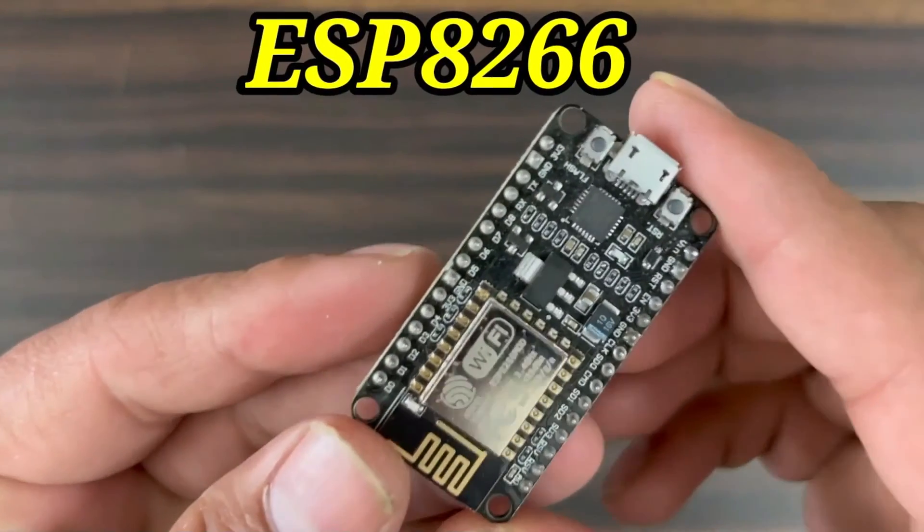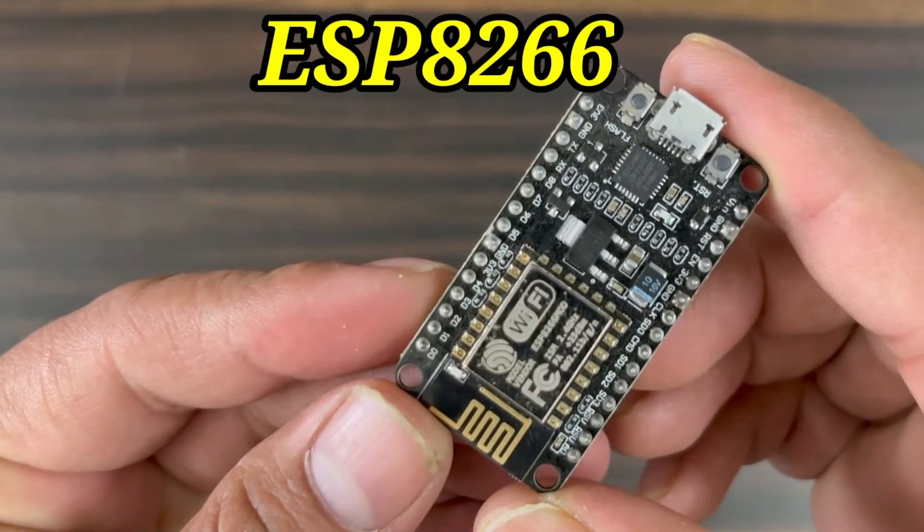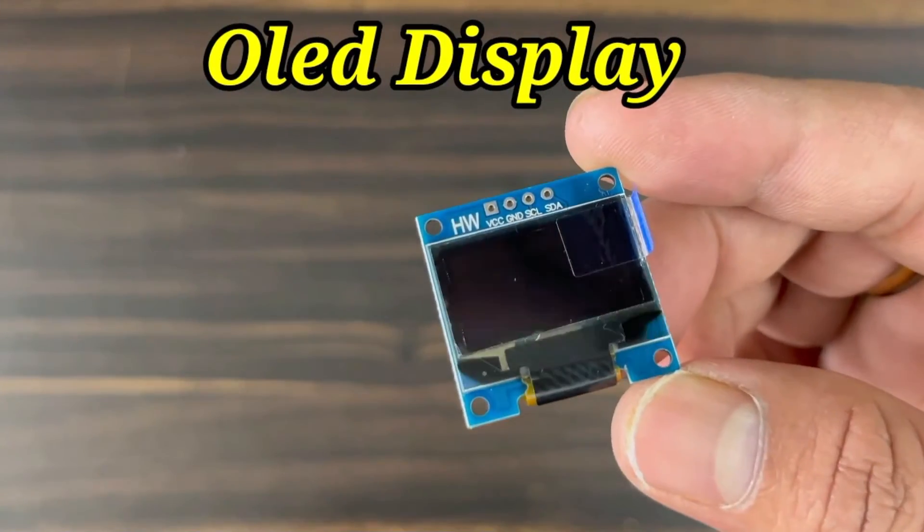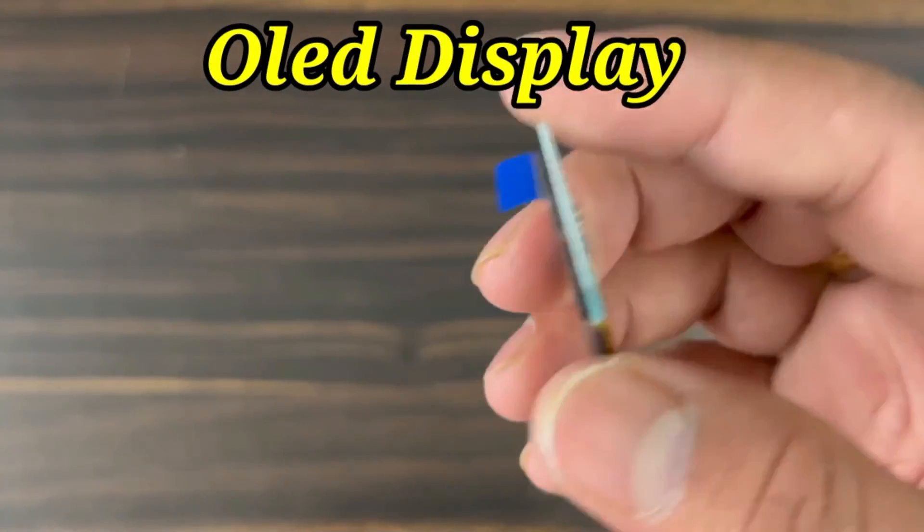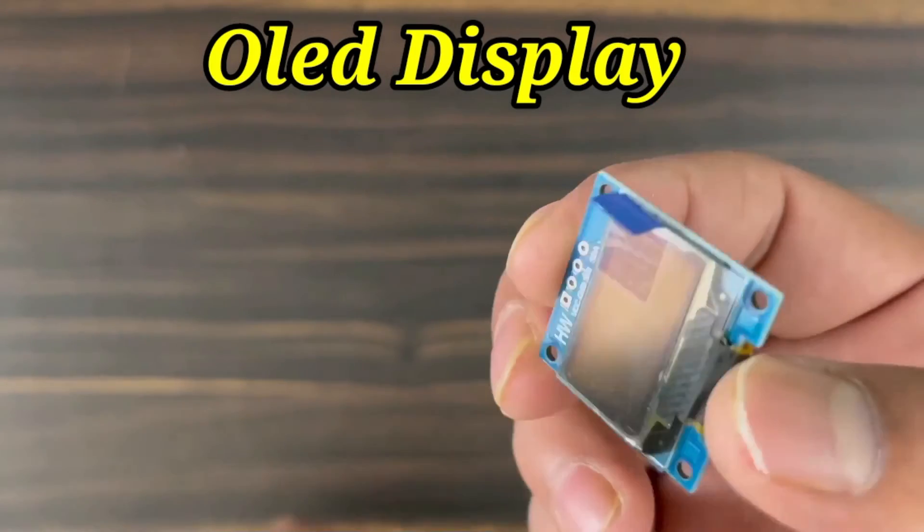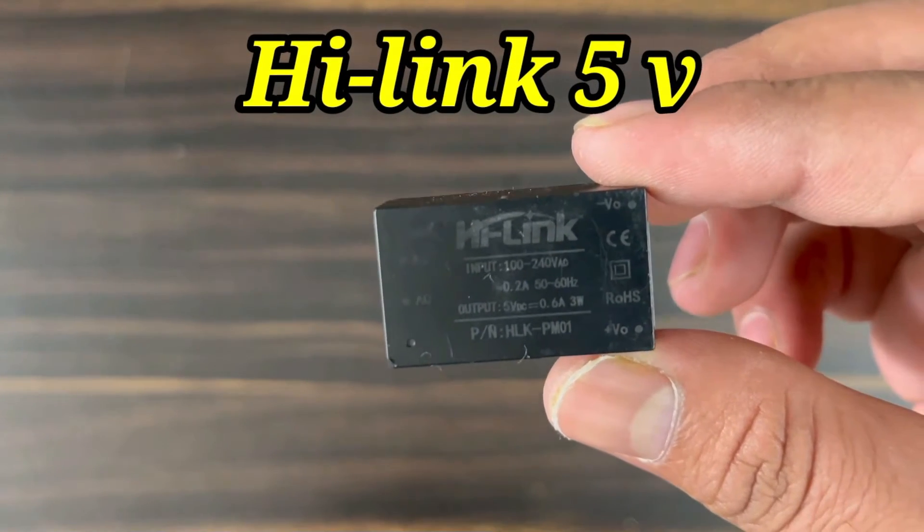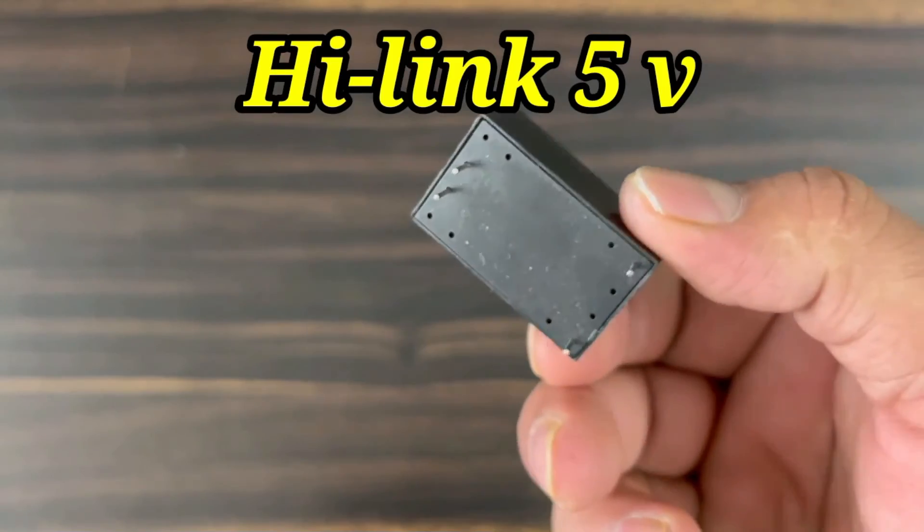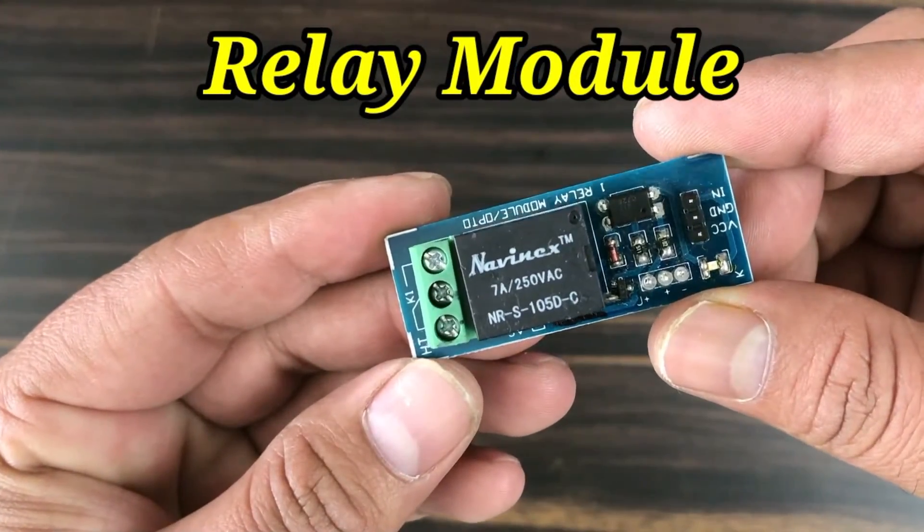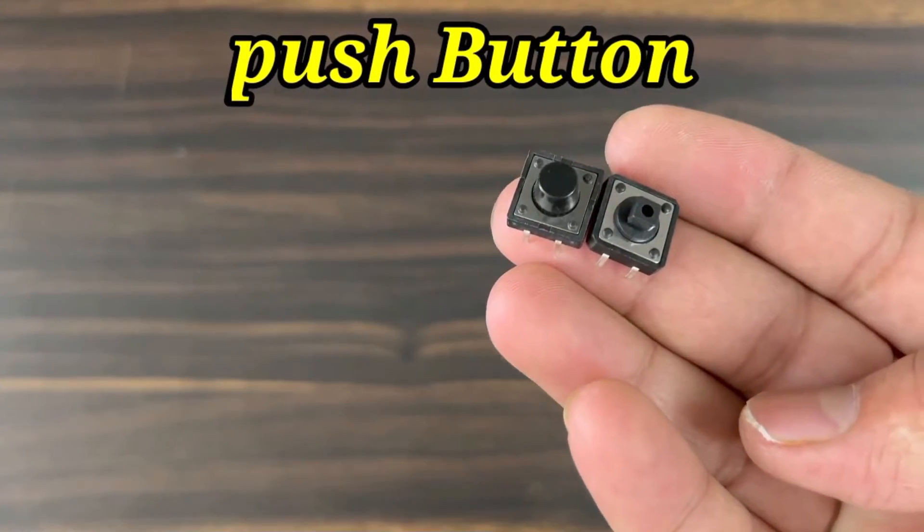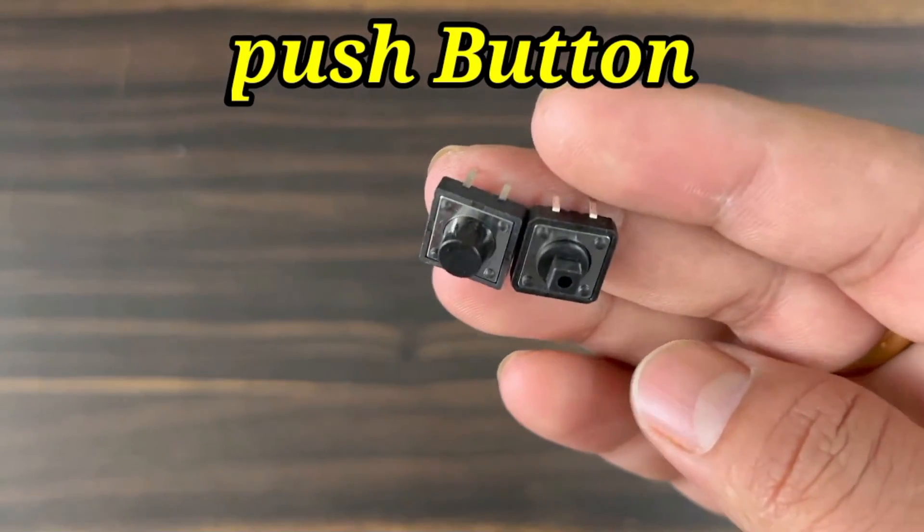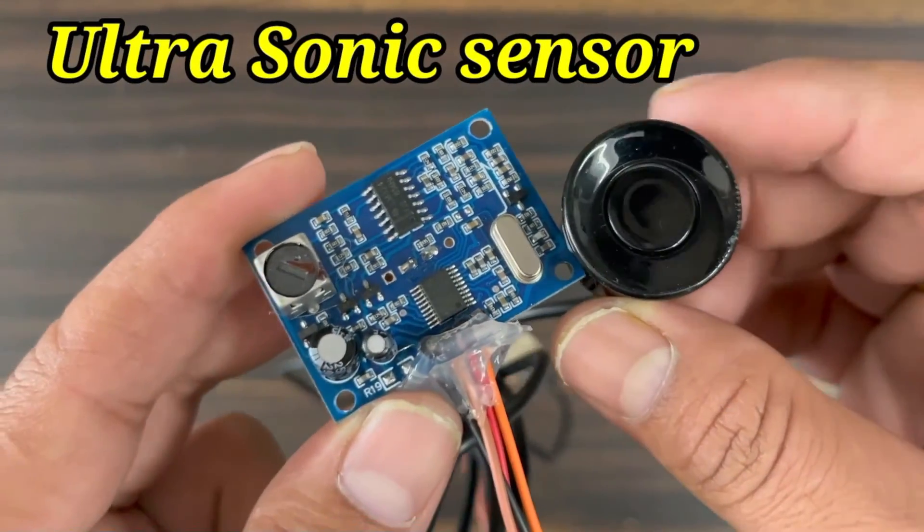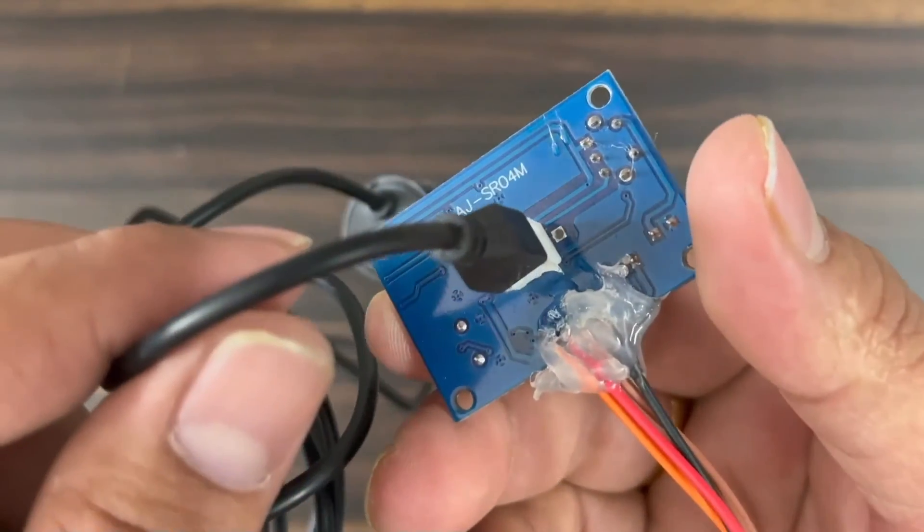The components required for this project are ESP8266 Wi-Fi module, 0.96 inches I2C OLED display, high-link AC to 5-volt DC converter module, single-channel relay module, and a pair of push-button switches.